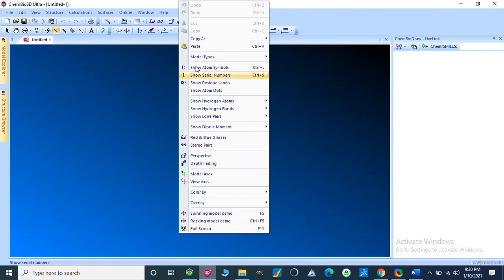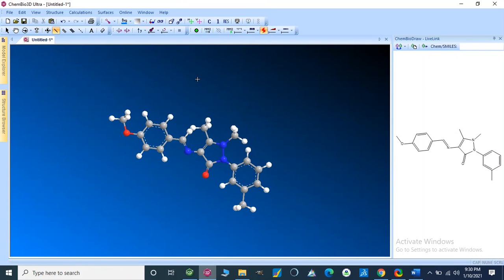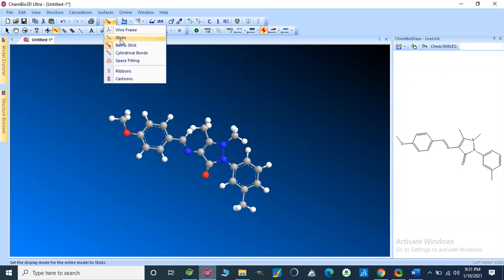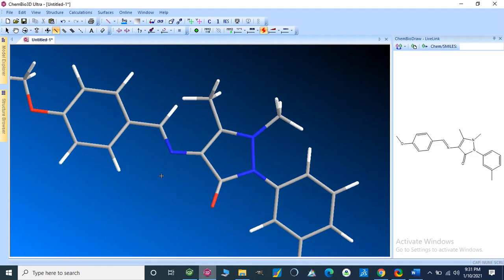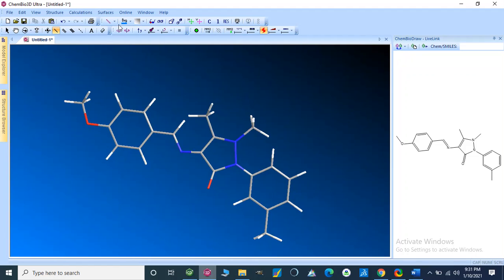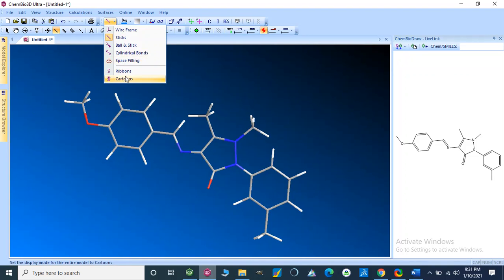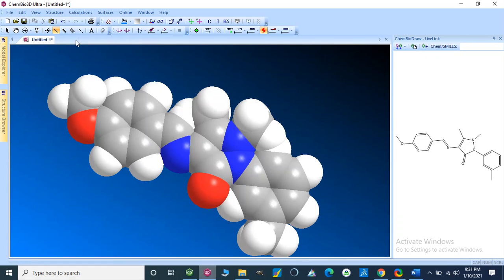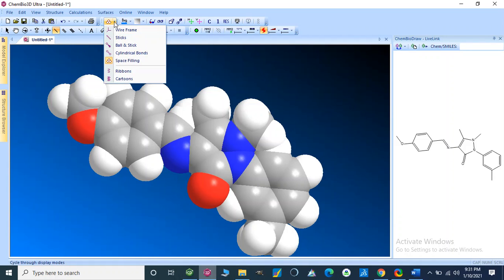Now I am going to paste here. This is our 2D structure, and this is our Chem3D structure — it shows a ball-and-stick model. We can change these models into stick format, wire format, zoom in and zoom out, and we can also use other formats like cylindrical bonds and space-filling. We can add other features and change colors from this software.